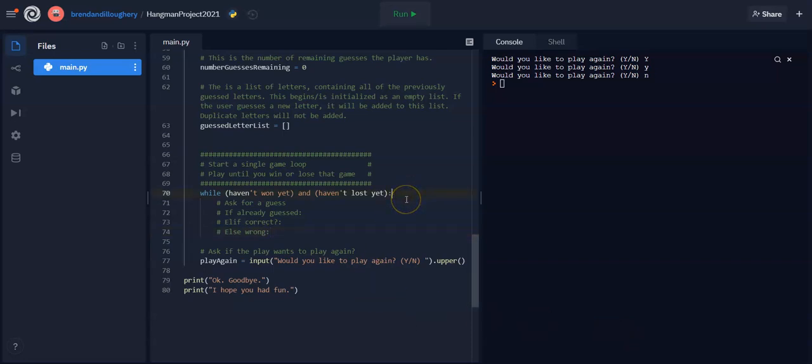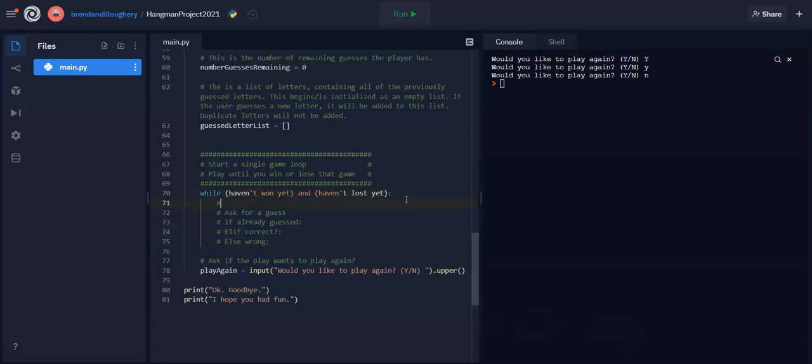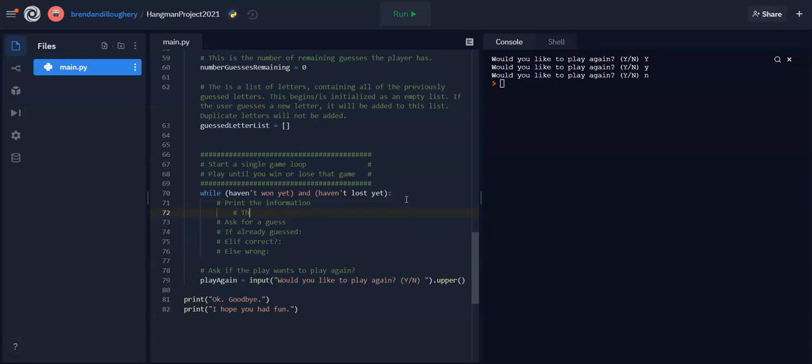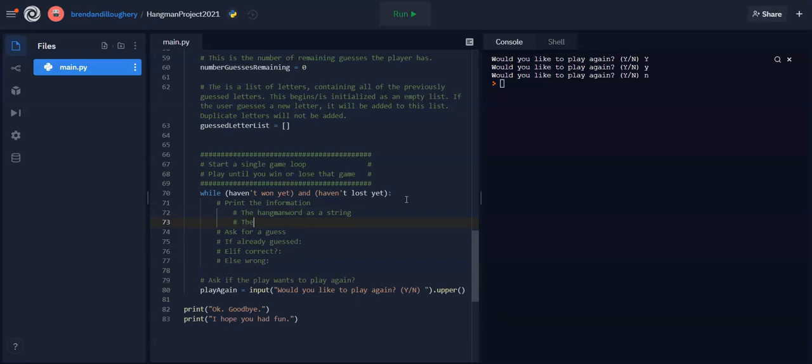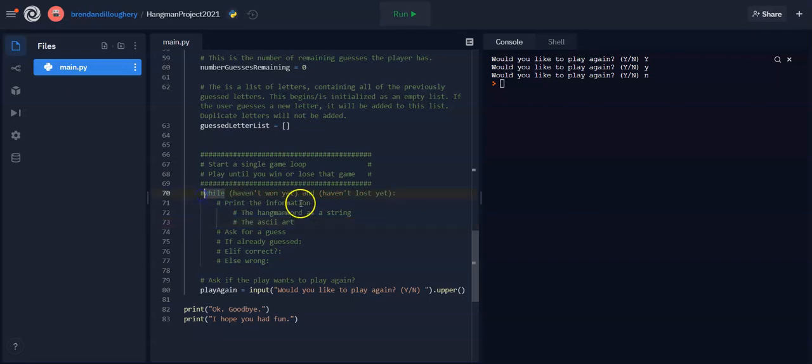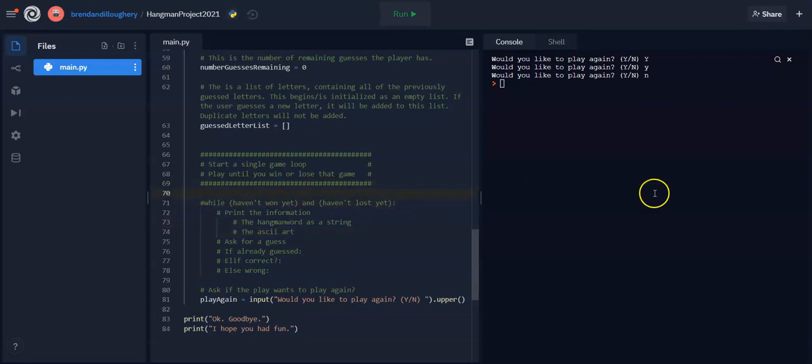But of course, before we ask for a guess, we should print the information, right? And this can be in any variety of ways, but the most basic that I write up in the project is you just print the hangman word as a string. So just star, star, H star, star. And part of that is, so I'm just going to add here, the hangman word as a string and the ASCII art. So there should be some progress being made with the art. Now I'm going to comment this out because that's just kind of a ballpark of what I should do.